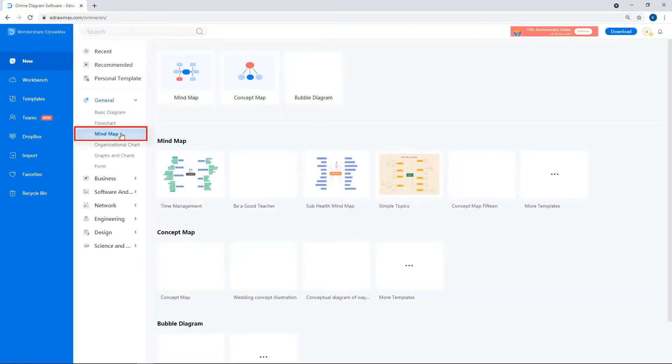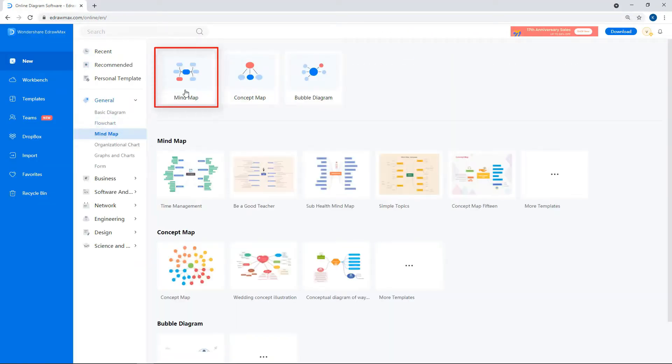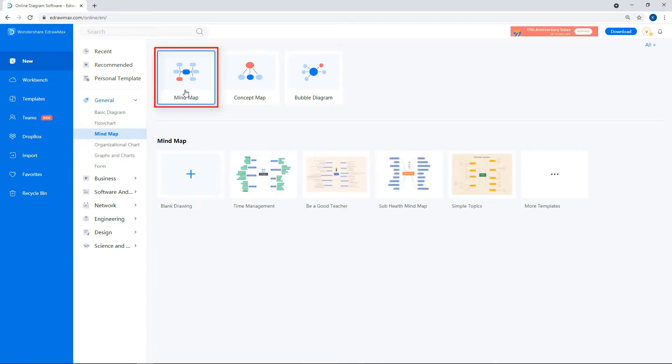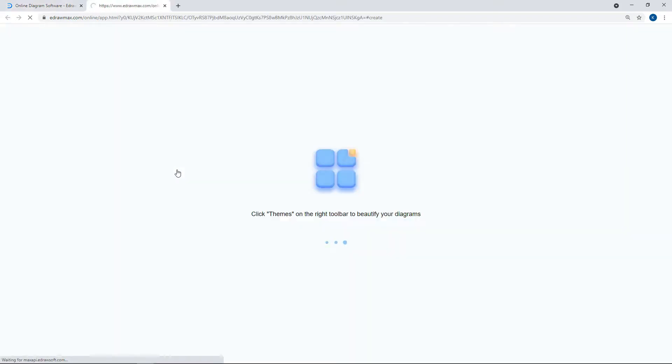Select Mind Map under the General category and from the Subcategory. Click on the plus icon to open a new drawing sheet.